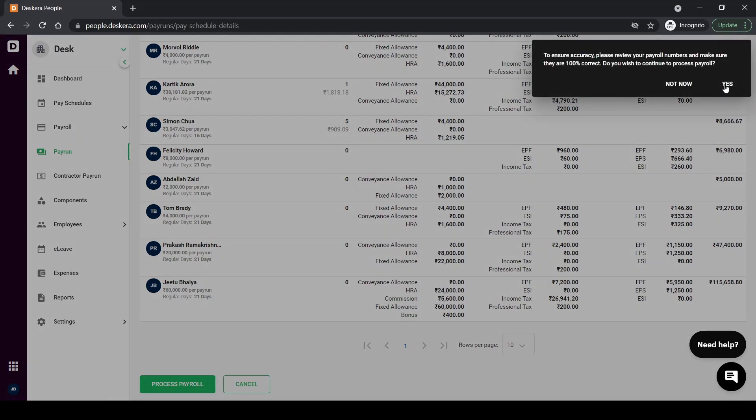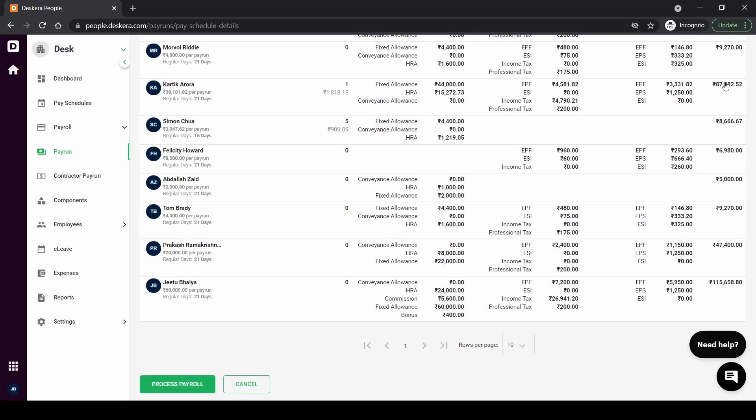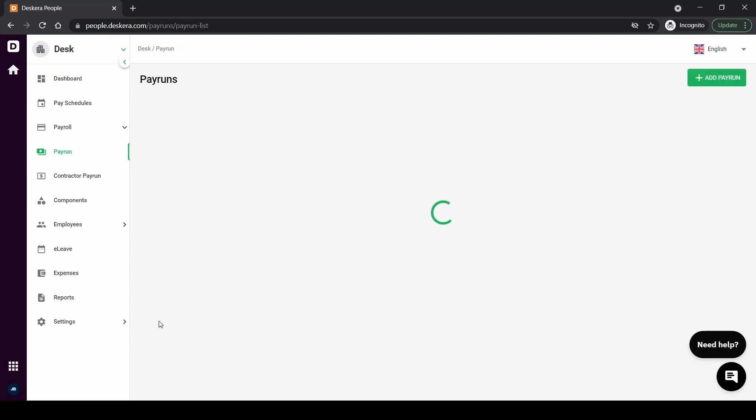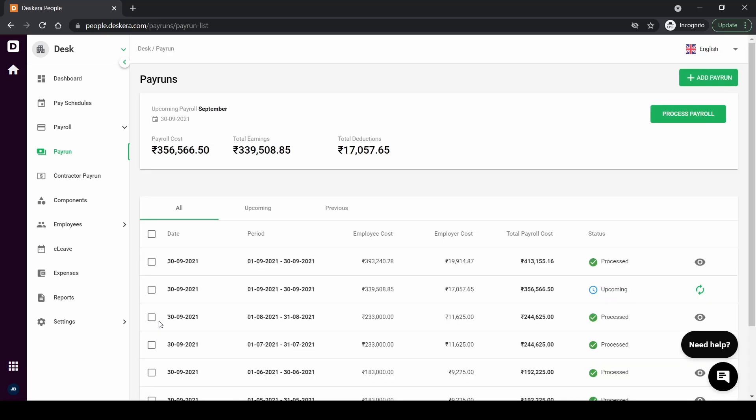Once you click on process payroll just make sure that everything is okay. After that you click on yes. Once you click on yes it'll ask you to go and click on finish to finalize the payroll. So I'm okay with this payroll so I'm going to finalize and click on finish and that's it.